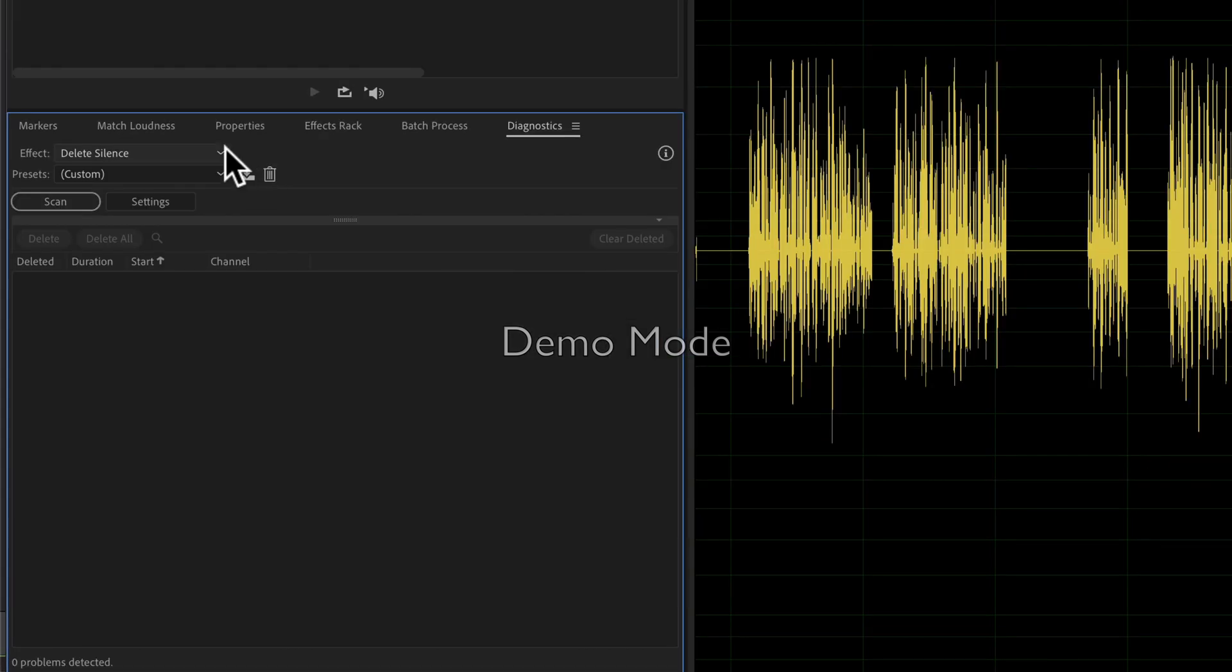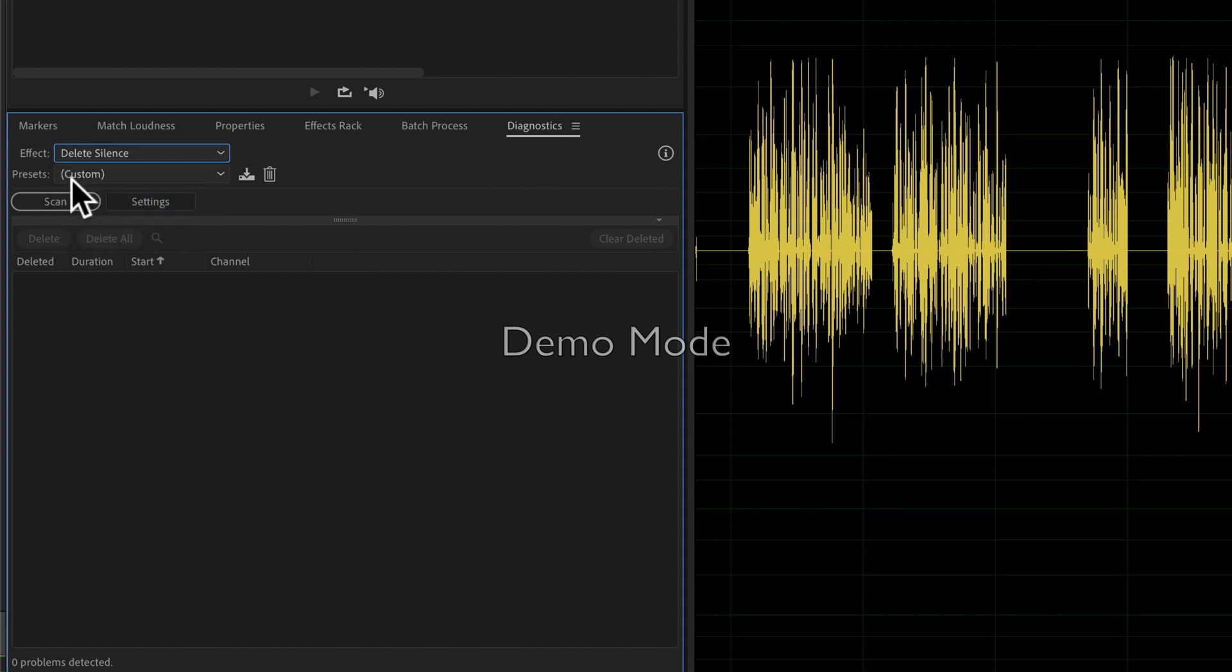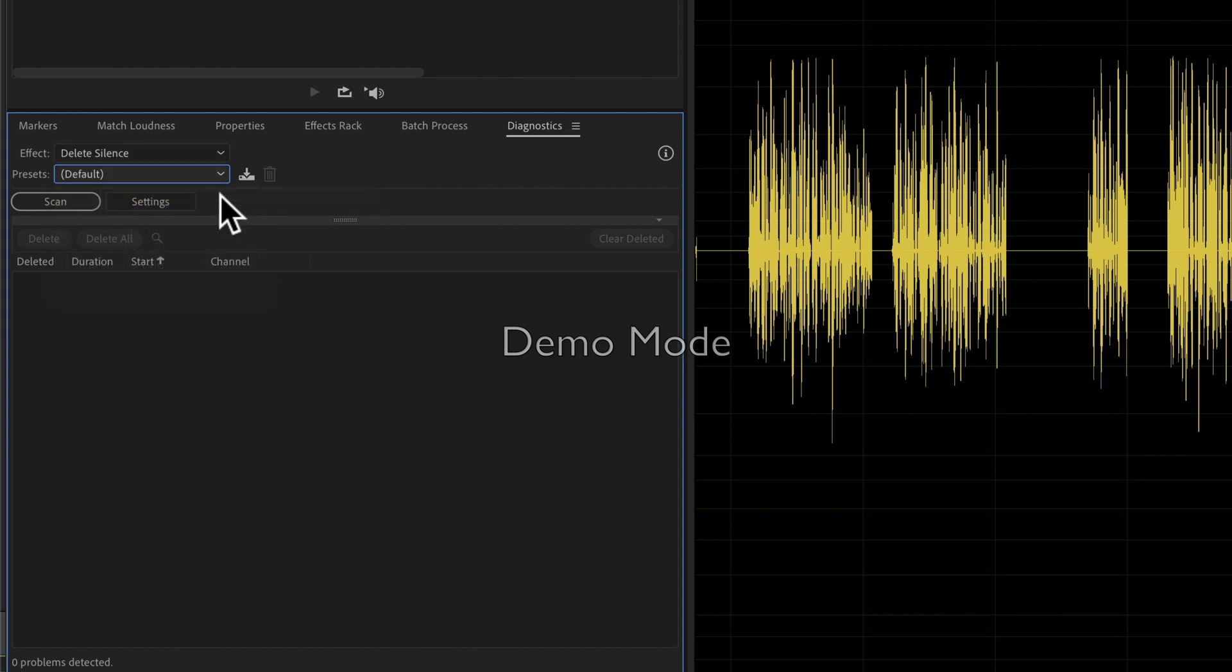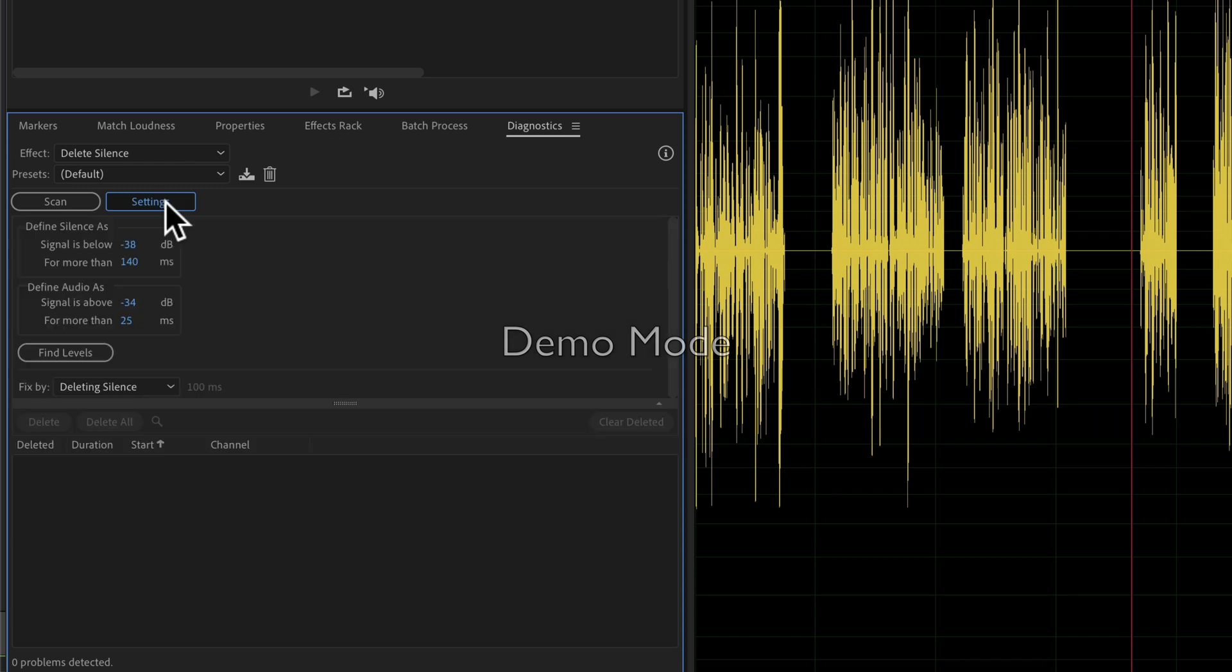In the effect dropdown, you want to make sure you select Delete Silence. Under Presets, I'm going to click on this. I'm just going to select Default. If you click on Settings, you can control what Audition is going to consider silence, what it's going to consider as audio, so you can really fine-tune what you want deleted.